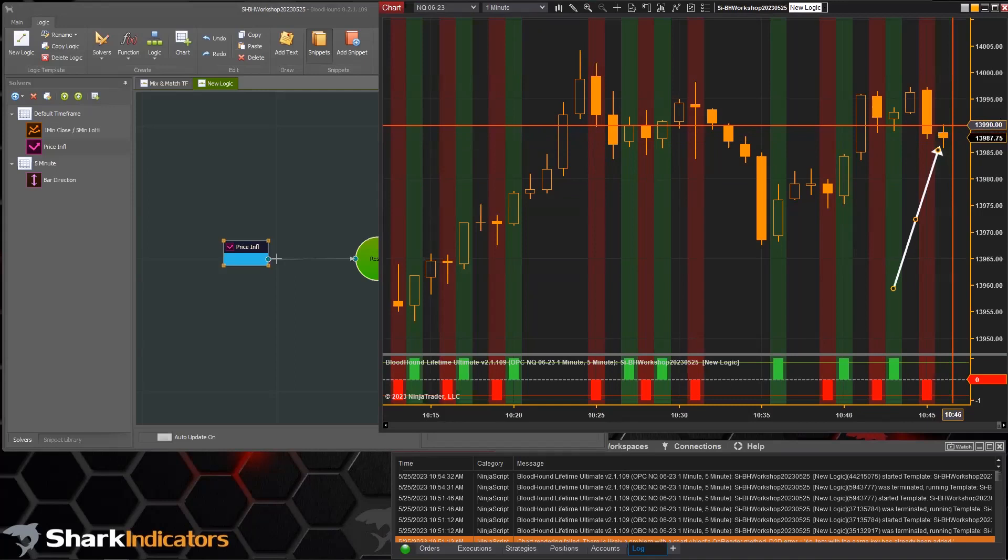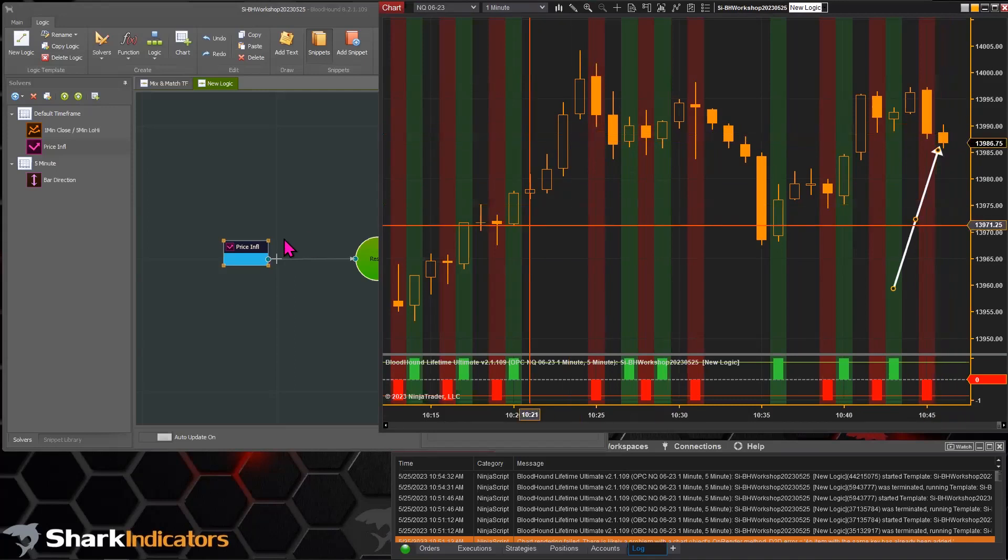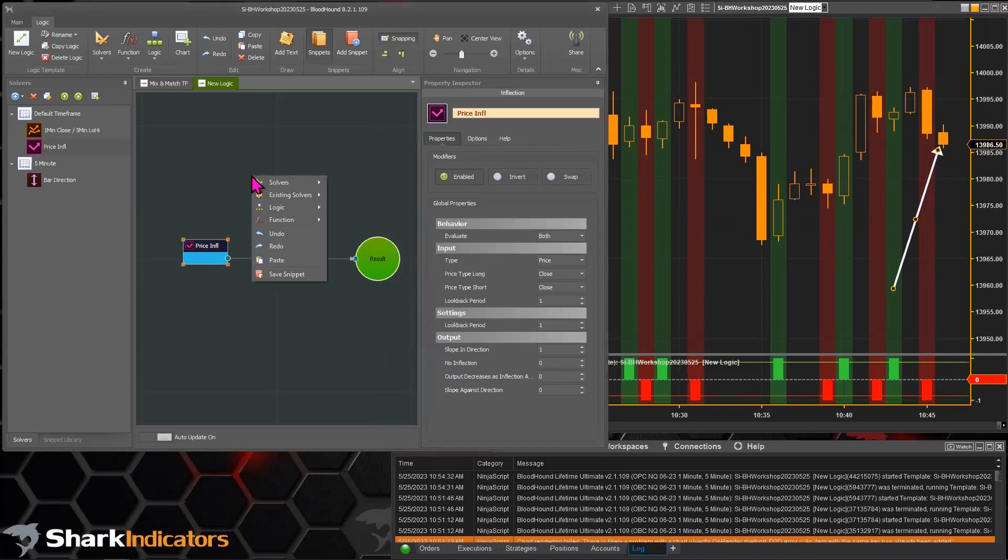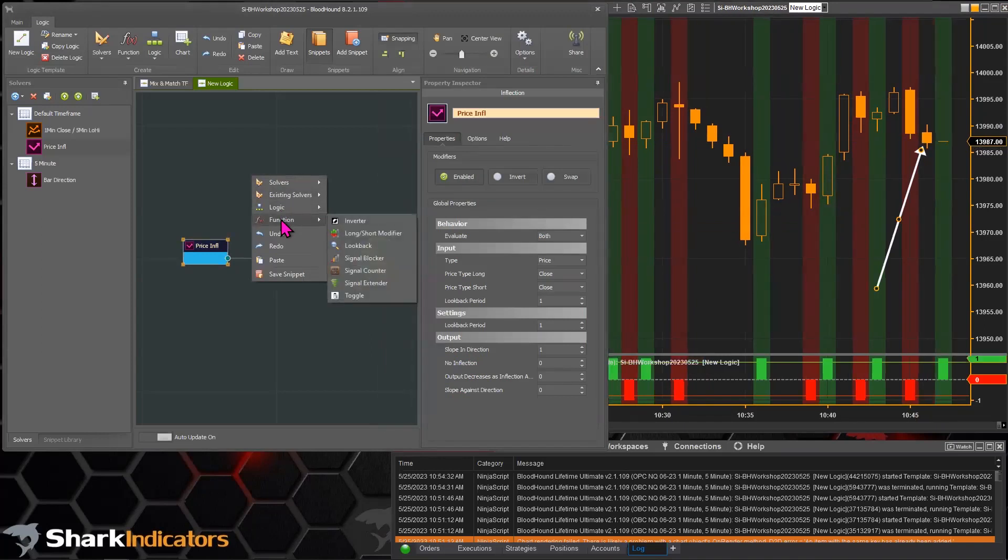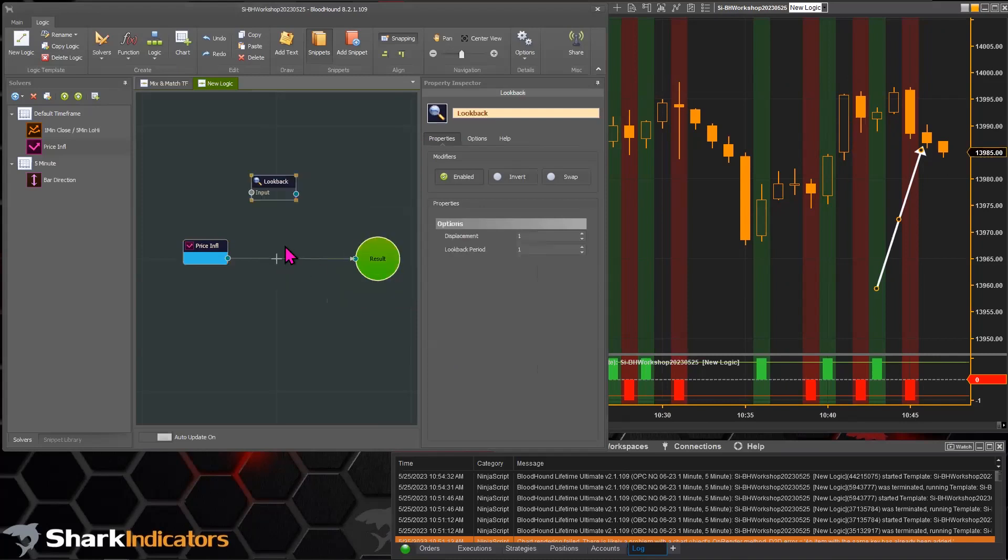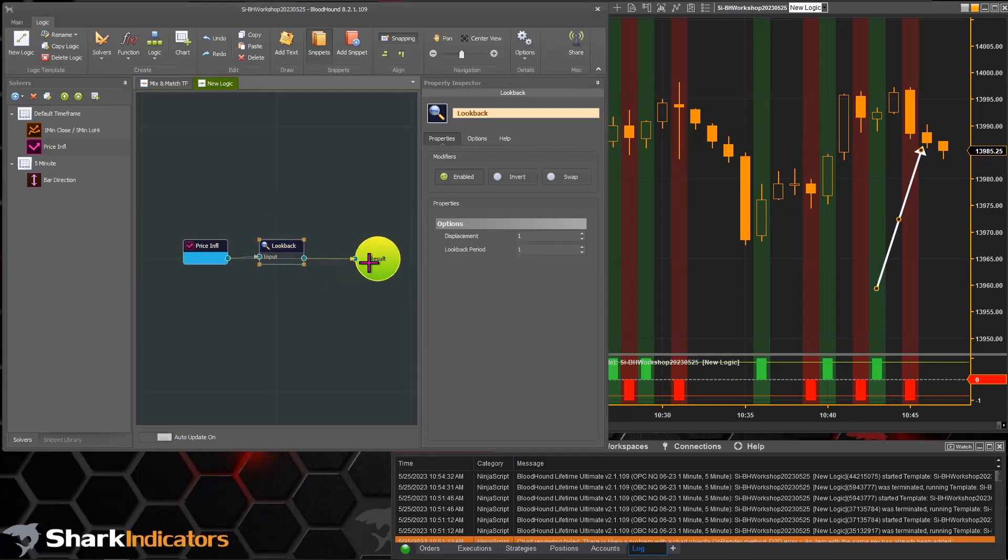So how do we wait for that bar to close? Well, the workaround is pretty simple and there's an older workshop video on this, but I figure it's time to update that older video. I'm just going to grab a function node and we're going to use the lookback function node to do this.